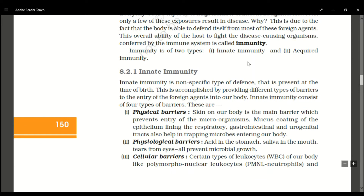The next barrier in innate immunity is the physiological barrier. This includes the acid in the stomach — HCl, which is a very toxic acid that protects us by destroying microbes present in our food. Another physiological barrier is saliva in the mouth, which also protects us from different types of microbes.